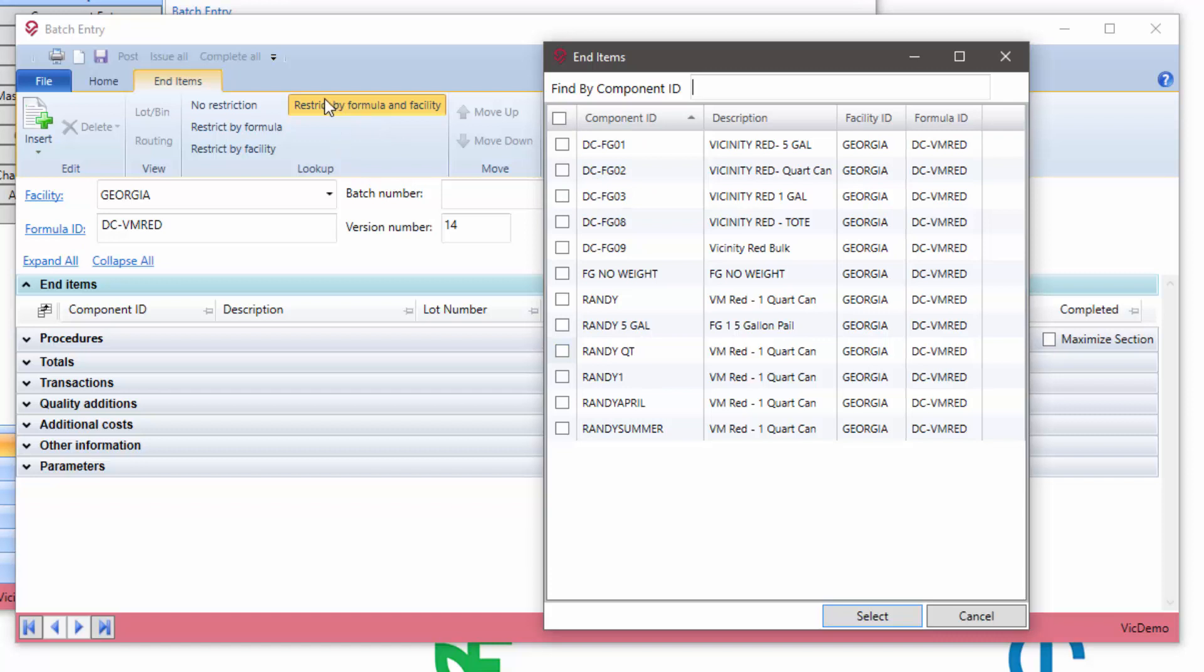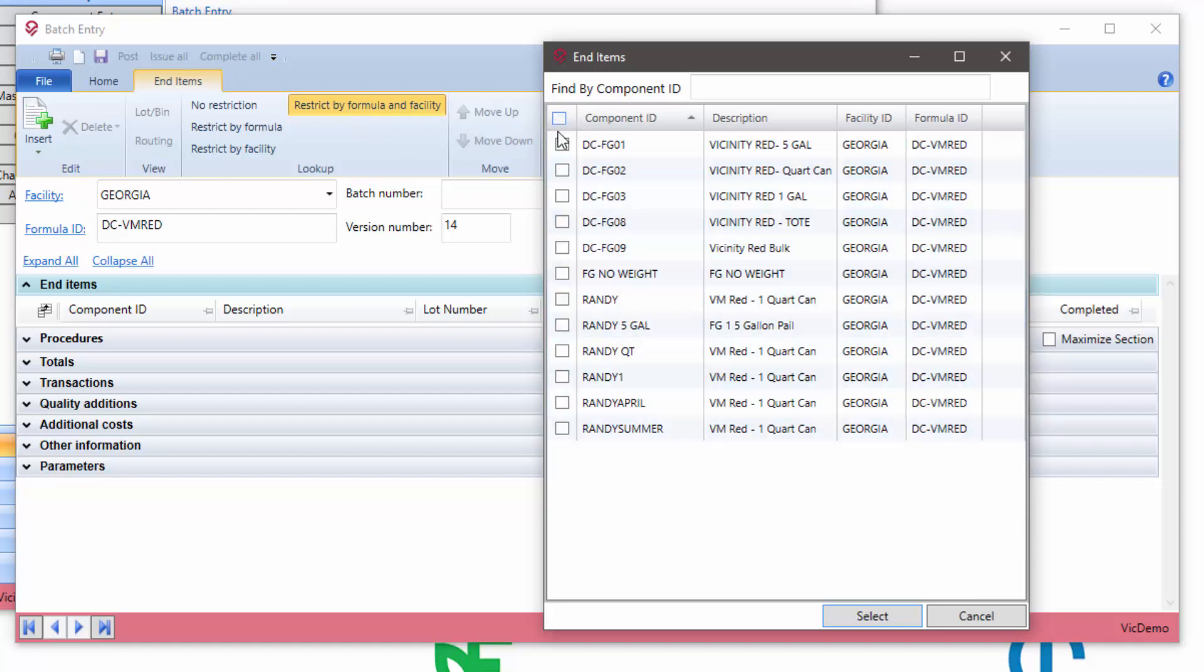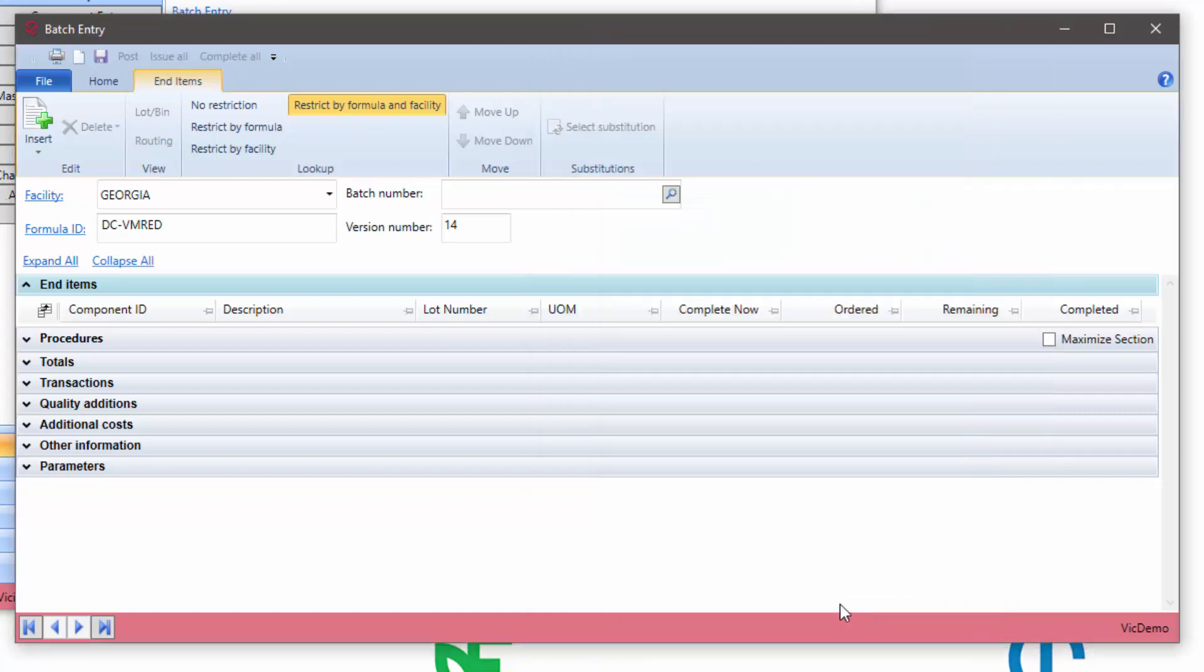What this does is it allows me to select multiple, or for that matter all end items that meet that criteria, and add them to the batch simultaneously.